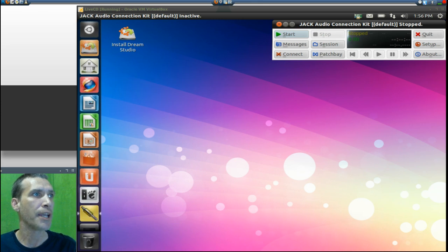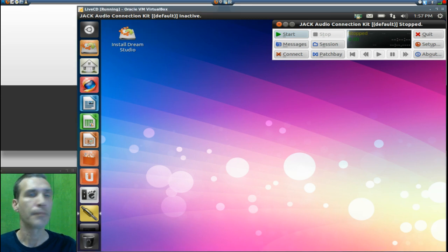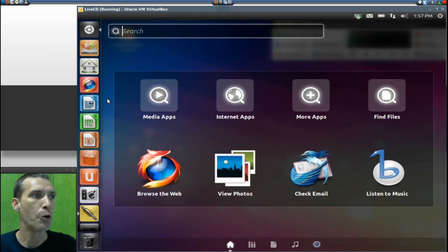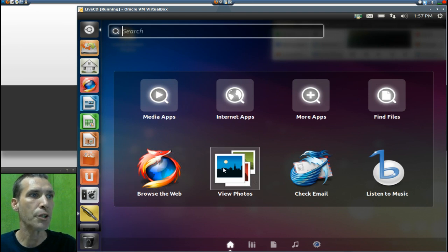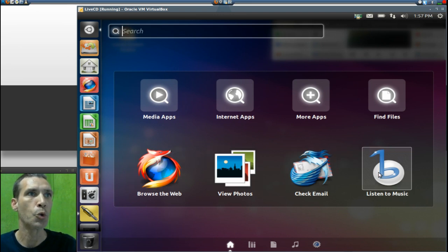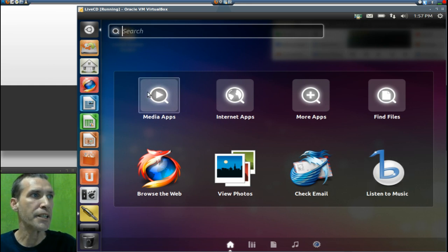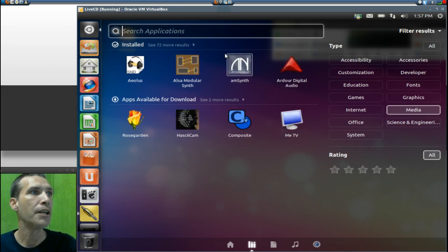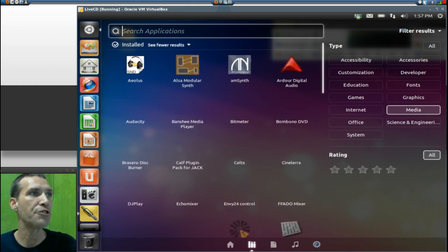Let's have a look on the left side of the panel. We'll go ahead and pull up the Dash Home and look at some of the applications that you get with this. The first tab is your Home tab, which gives you links to Firefox, viewing photos, checking email, or listening to music. In multimedia apps, you get seventy-two of them.